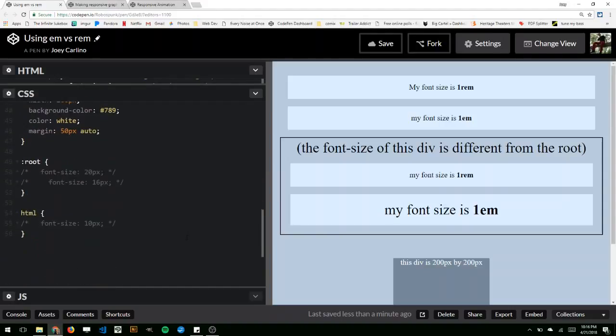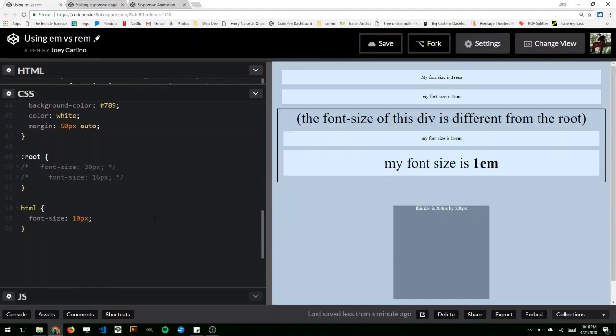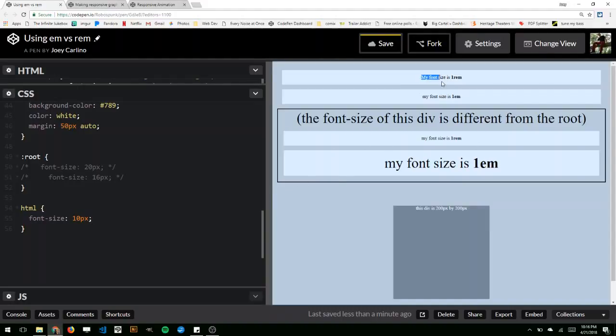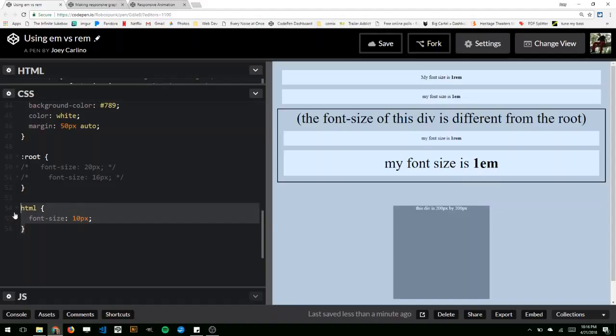I could go to the root and I could change that to 10 pixels, and one rem now equals 10 pixels, and the font size for one em is still 30 pixels, because that's what it's set to here. Up top, it's not actually a parent of this div right here that has the outline in black. So it's still referencing its nearest parent element that has a font size set, which would still be the HTML tag or root.